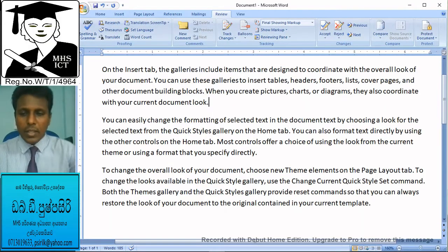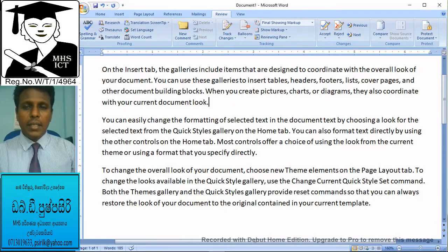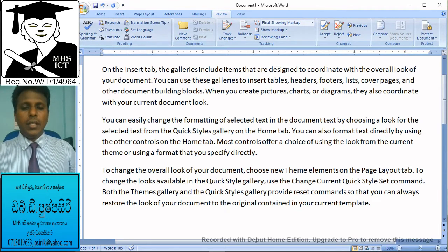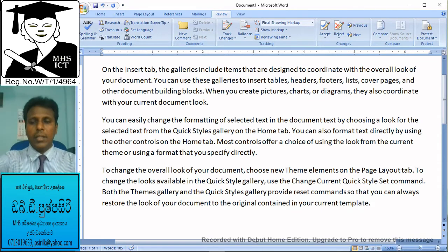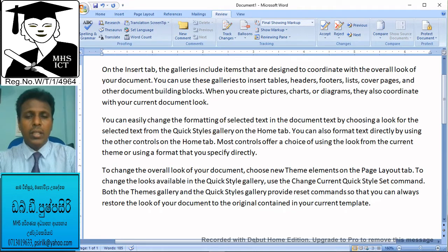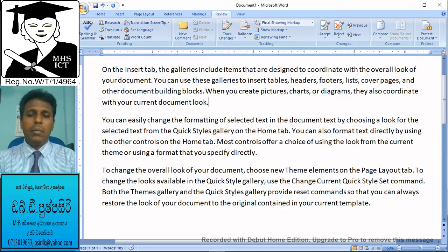Hello everyone, we are going to talk about spelling and grammar checking. We are going to use the package in Microsoft Word, and we are going to look at spelling and grammar mistakes.